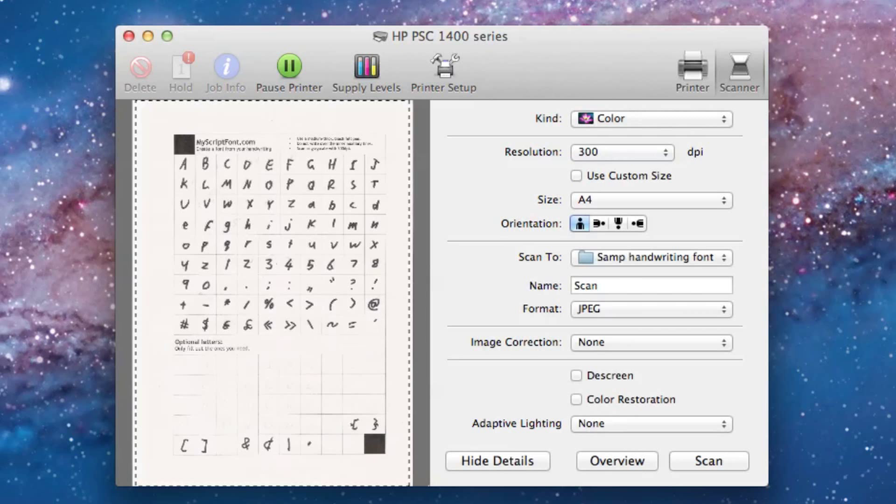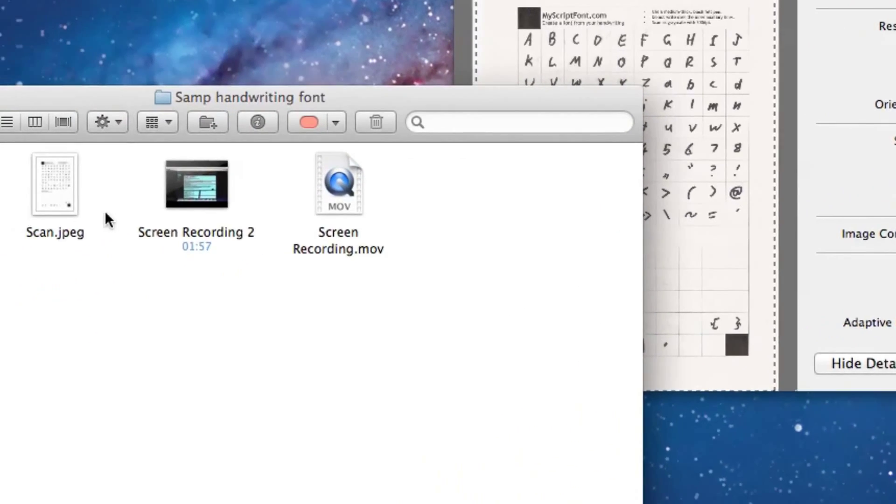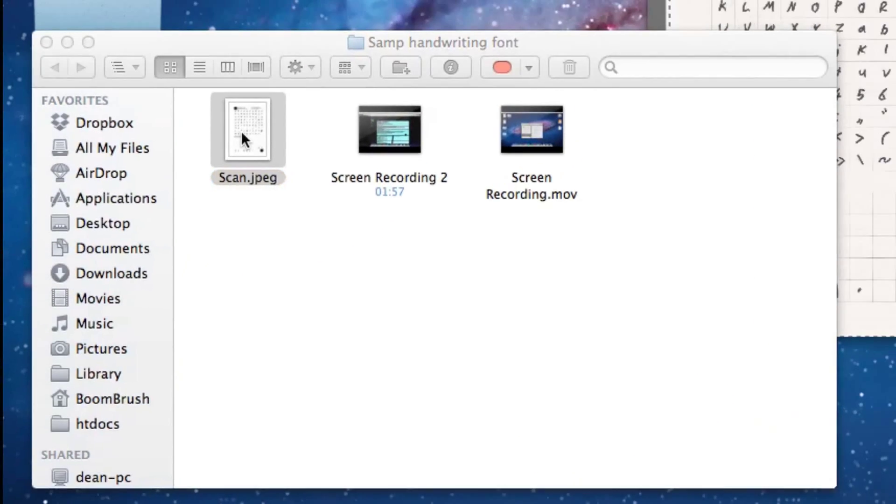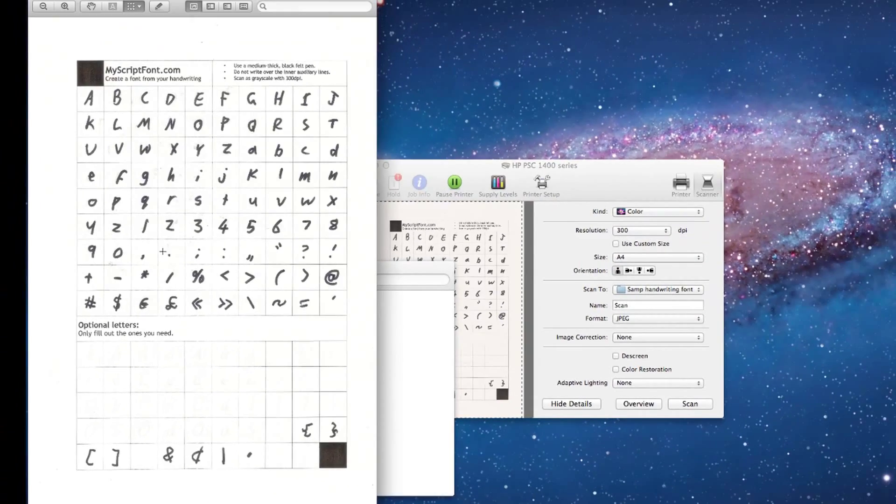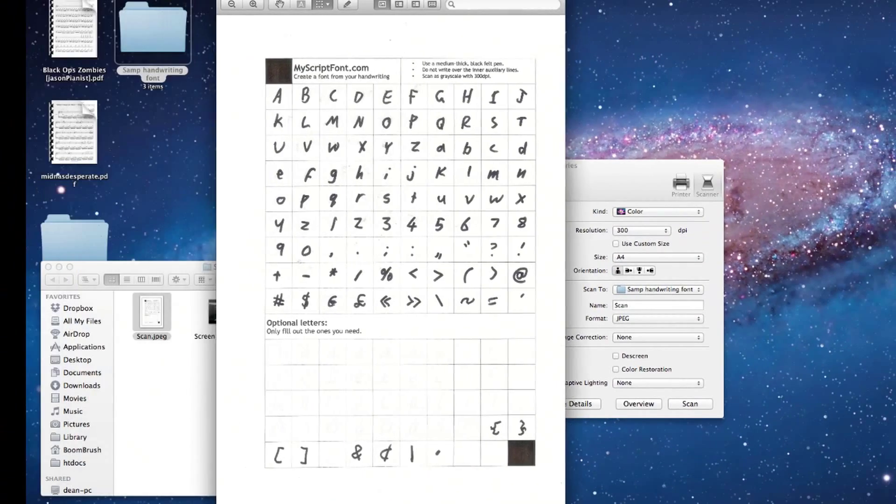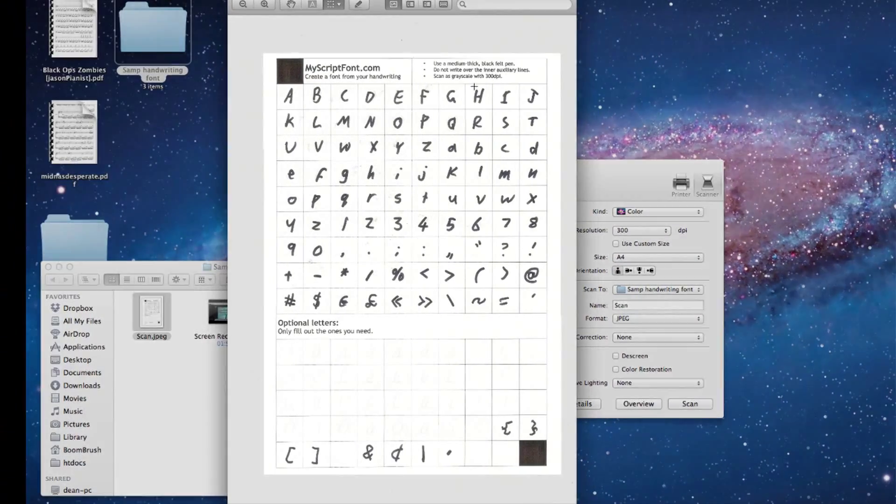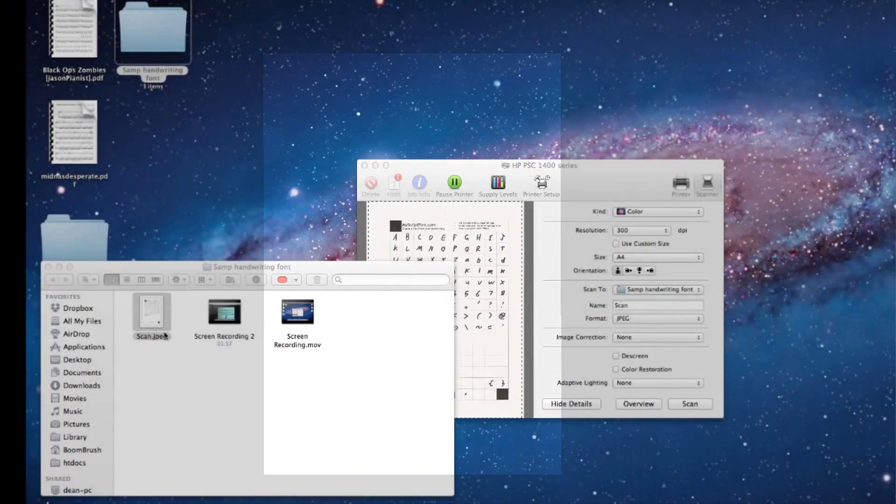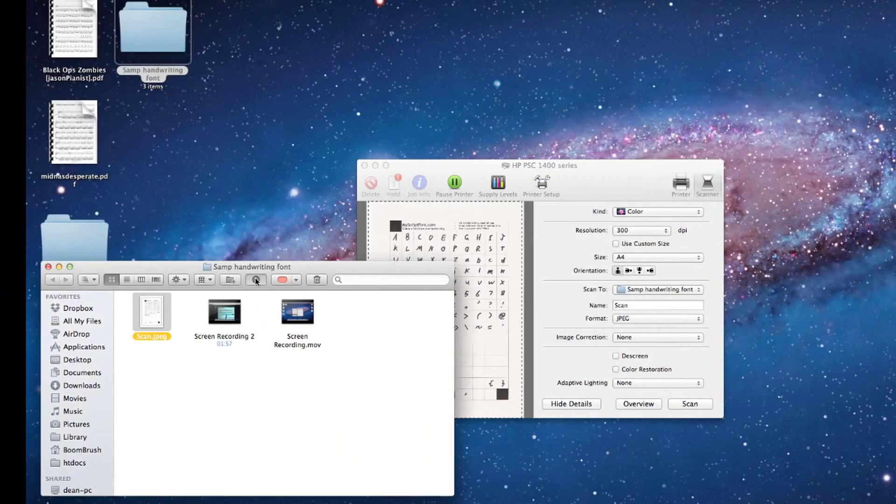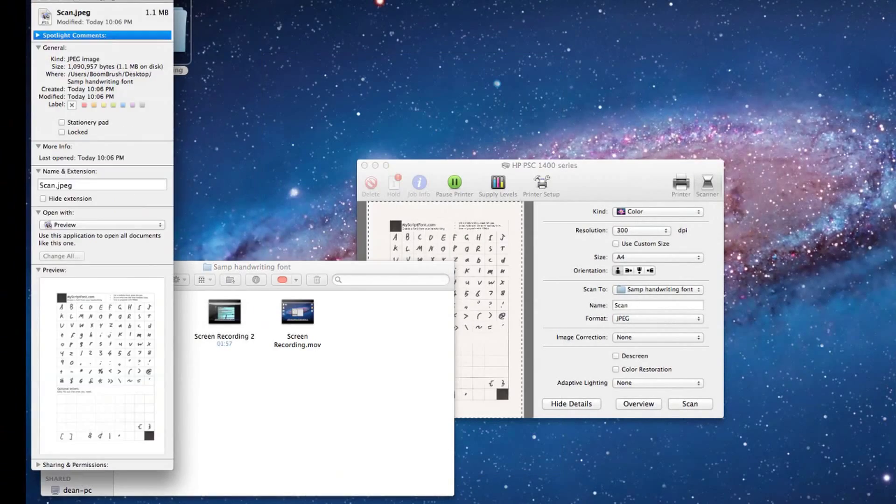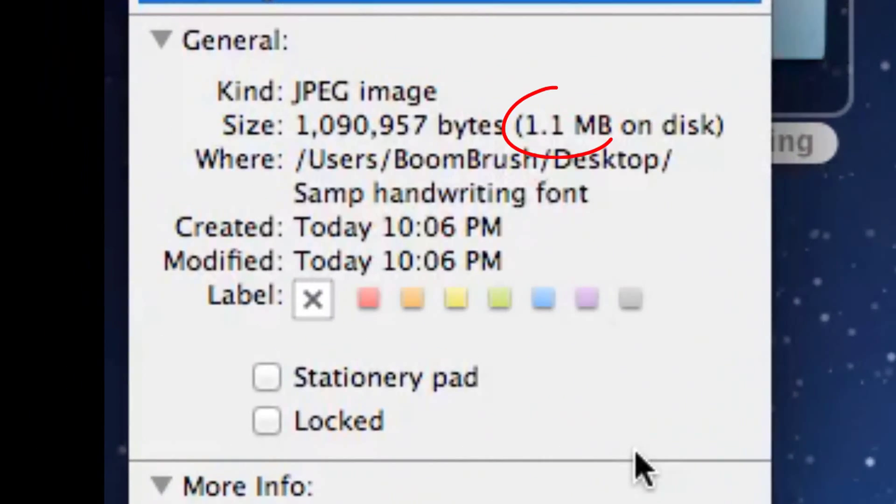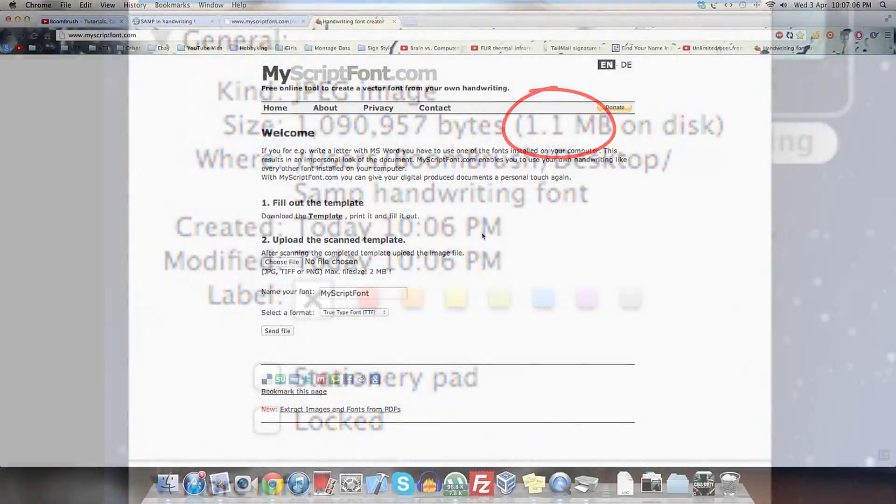So it seemed to have scanned, and if we go in here, here it is, this is the scan. This right here is only actually 1.1 megabytes.